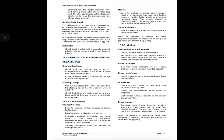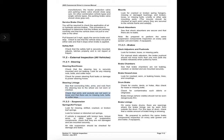11.2 External Inspection — All Vehicles. 11.2.1 Steering: steering box and hoses — check that the steering box is securely mounted and not leaking. Look for any missing nuts, bolts, and cotter keys. Check for power steering fluid leaks or damage to power steering hoses. Steering linkage: see that connecting links, arms, and rods from the steering box to the wheel are not worn or cracked. Check that joints and sockets are not worn or loose and that there are no missing nuts, bolts, or cotter keys.